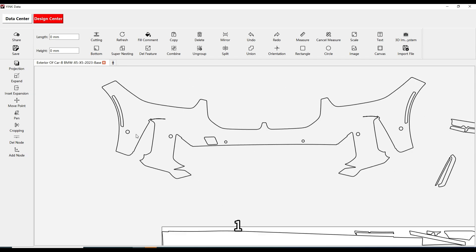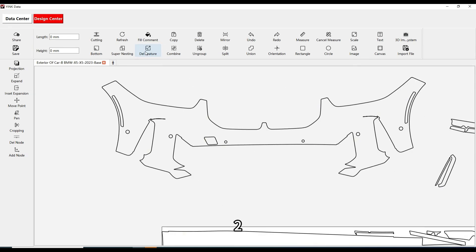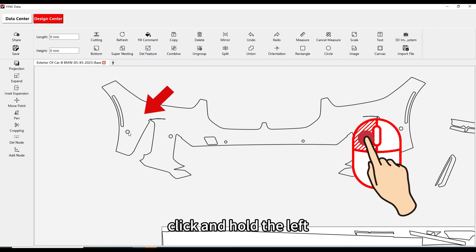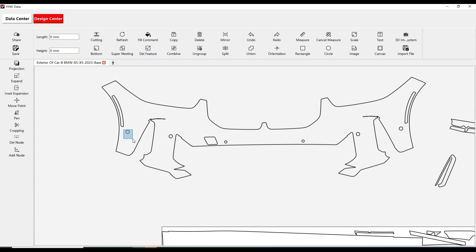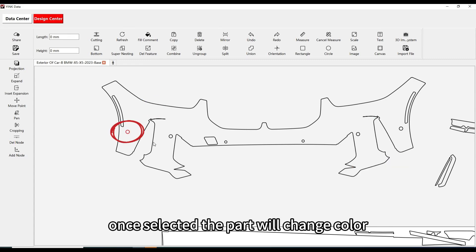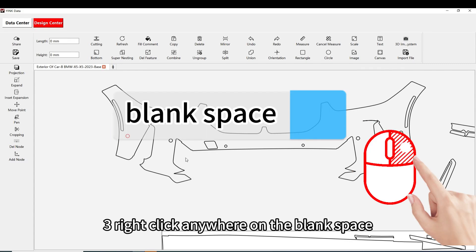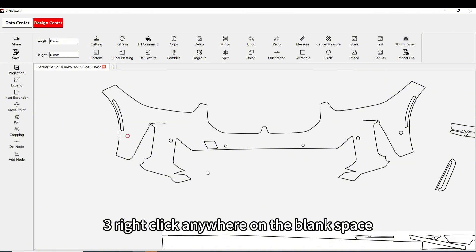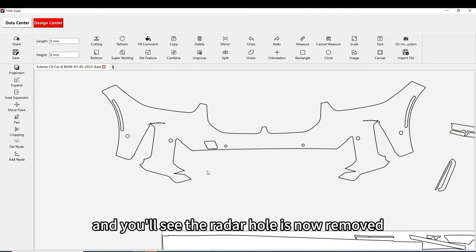Step 1: Click on the Delete Feature function. Step 2: Click and hold the left mouse button to draw a box around the radar hole you want to delete. Once selected, the part will change color. Step 3: Right-click anywhere on the blank space to confirm the deletion, and you'll see the radar hole is now removed.